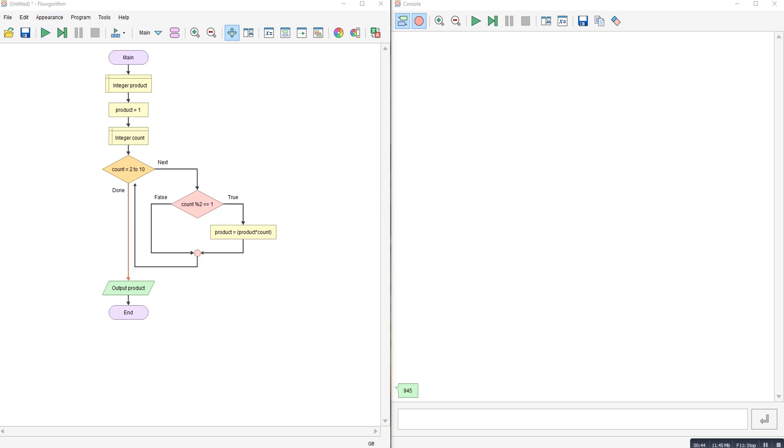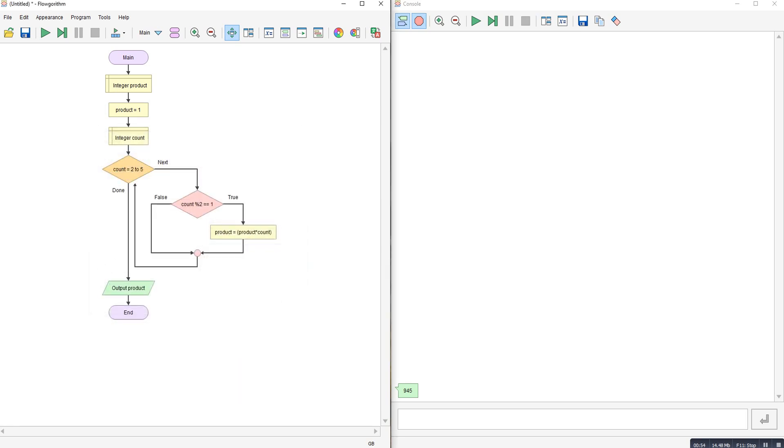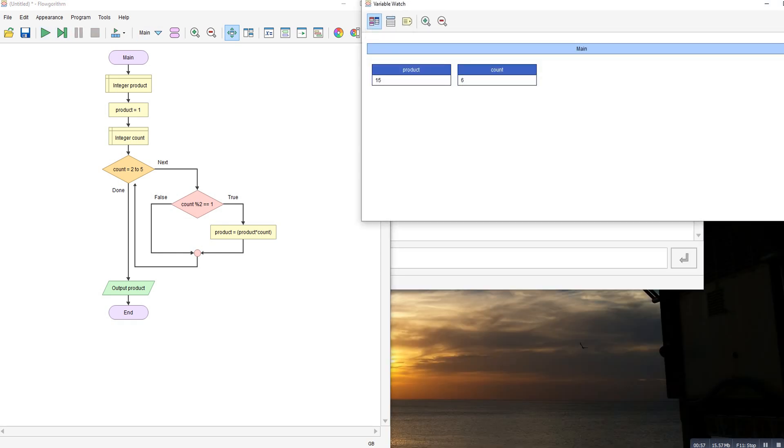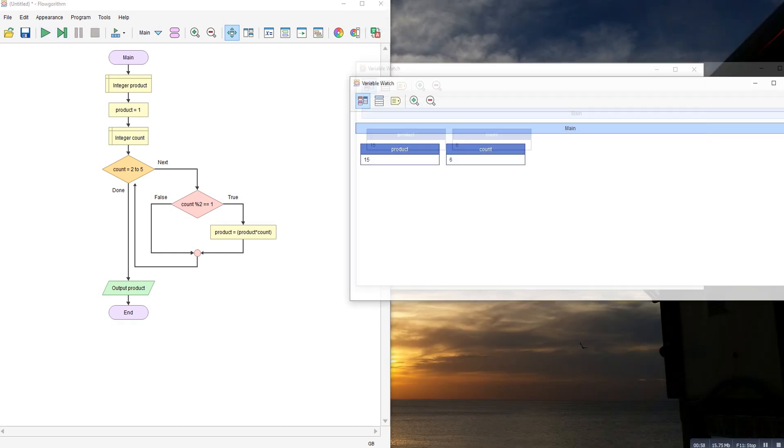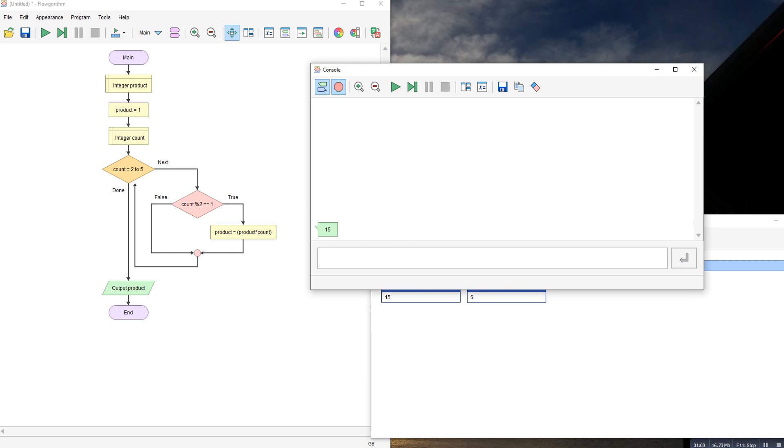So if I run this now, I'll get 945. If I change this to say product of the first 5 odd numbers, and run it at 15.